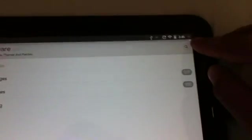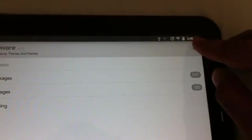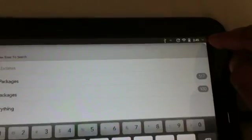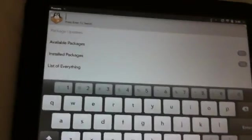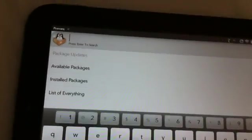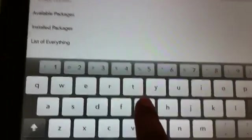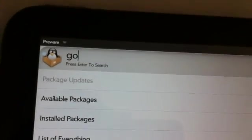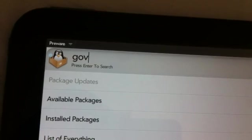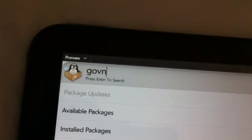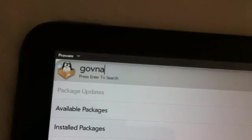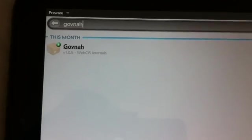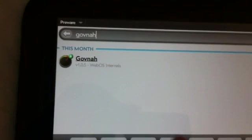And now we are going to install Govna. Now I already have installed Govna. But here to install it, you tap on this little search.